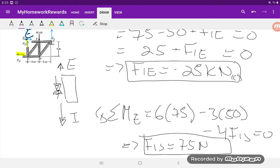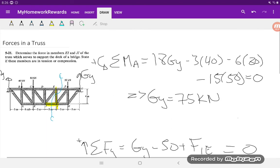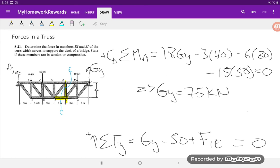To determine if FIJ is in tension or compression, we consider the member IJ. At I, the force is going in the direction away from the member, which means the bar is actually in tension. Now to recap: we solved for the forces in a truss. Given that we wanted two specific members, forces in EI and JI, we used the method of sections, where our section goes through those members.